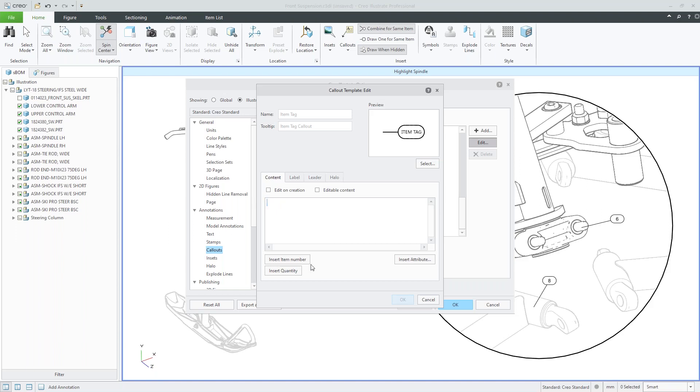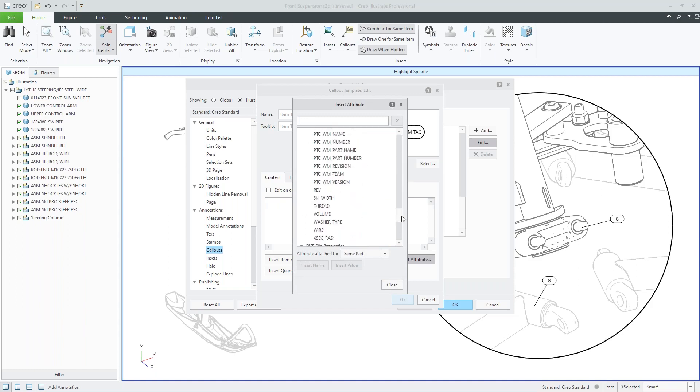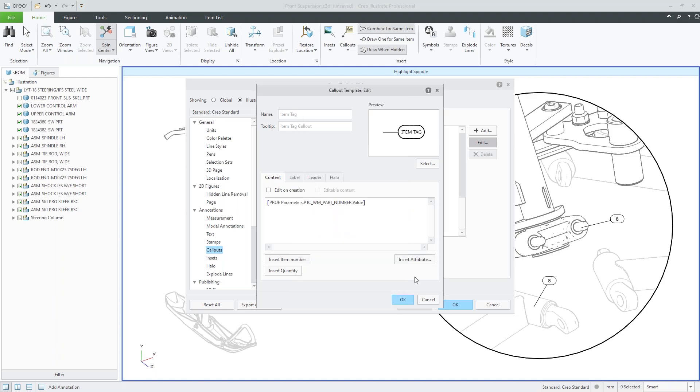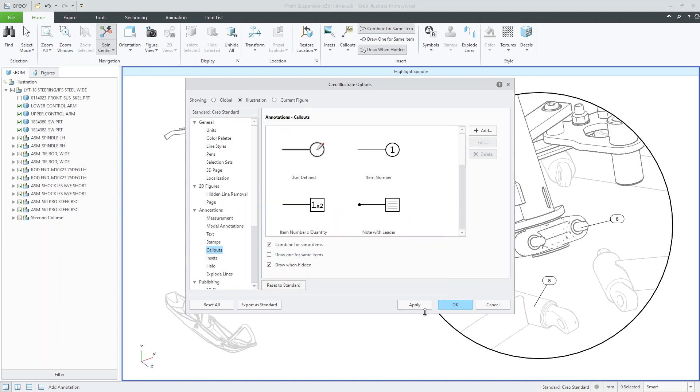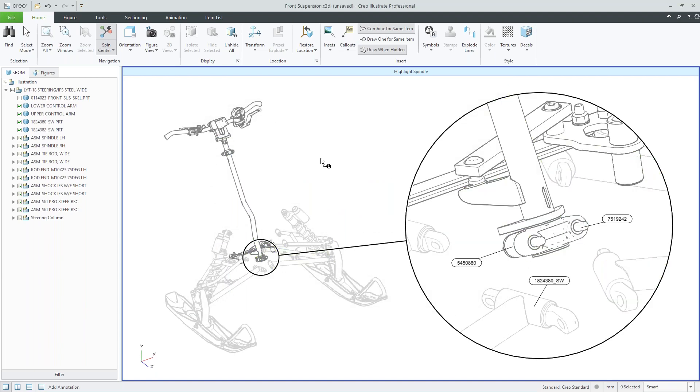So for someone that's in purchasing or procurement, then this image might not have any value to them. So we can actually go and manage this and refine that callout to basically show information that we may be interested in. So in this case, like we did previously with the SBOM, I'll go and insert an attribute. So we can see we have a full database here. I'm going to turn on this part number. And if I click that, click apply, we can now see our view and our image basically be updated to showcase the part numbers.